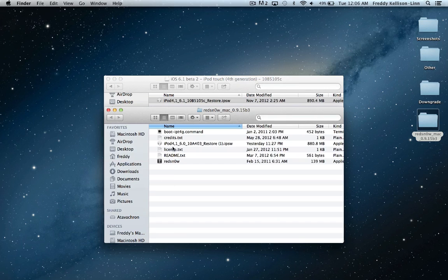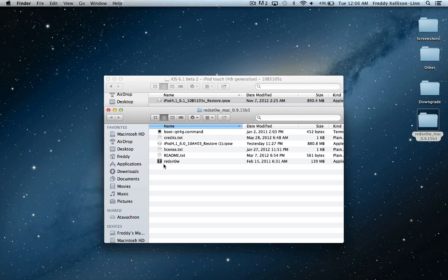Second, you are going to need the iOS 6.0 IPSW for your device. Here we have the iPod Touch fourth generation 6.0 firmware. This is a tethered jailbreak for A4 or earlier devices, so this will work on the iPhone 4, iPhone 3GS, and iPod Touch 4G.